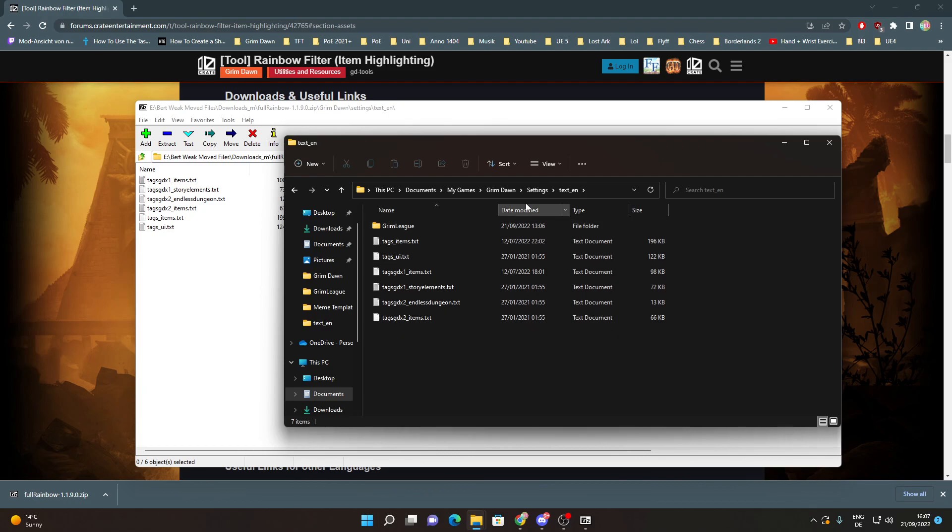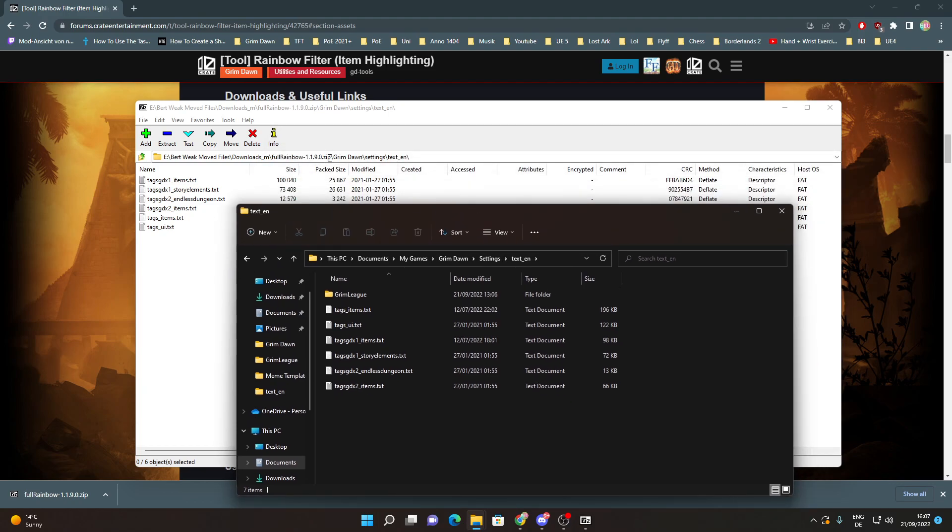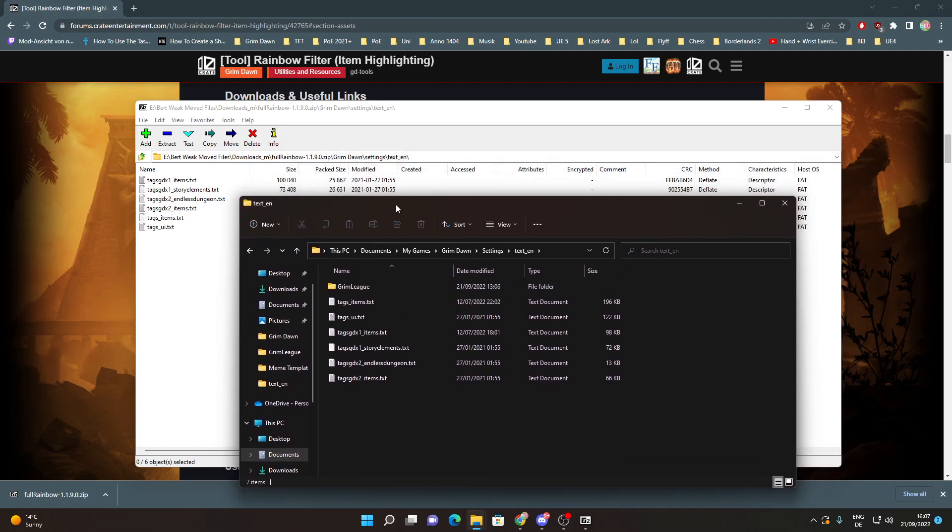If you don't have these folders yet, just use them from the zip file and keep in mind this should be Documents, My Games and not the Grim Dawn installation folder in the Steam apps.